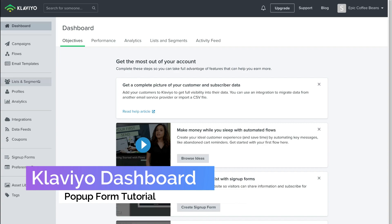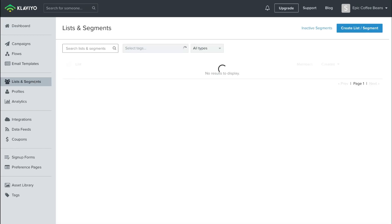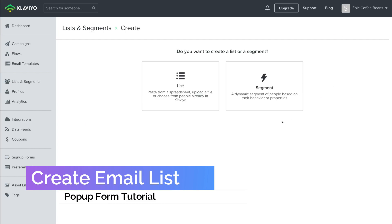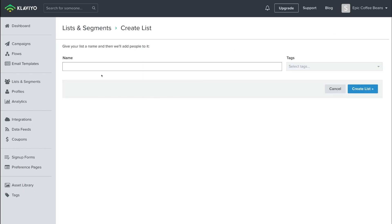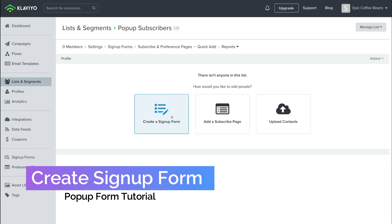Here what we want to do is navigate over to Lists and Segments. What we want to do is create a list — simply navigate up to Create List, then come down to List, and then add a list name. For the purpose of this list, it's going to be our subscribers that sign up to our pop-up form. So the name is going to be Pop-up Subscribers. Then come down and click Create List.